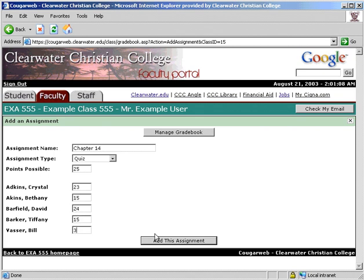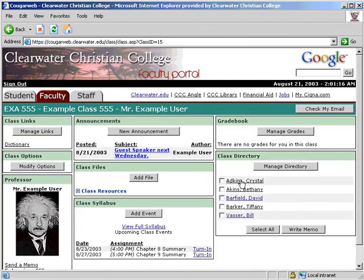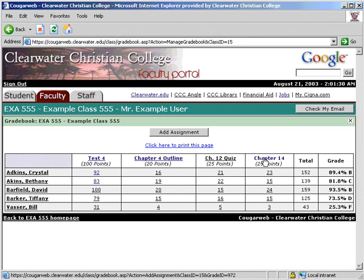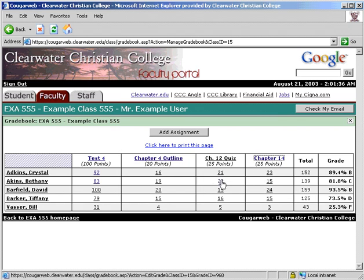Adding an assignment is totally separate from adding an event in the Class Syllabus section. When done, click Add Assignment. To view the grades, return to the Manage Grades section. To edit an entire assignment, click on the title. To edit one person's grade, click on their score.